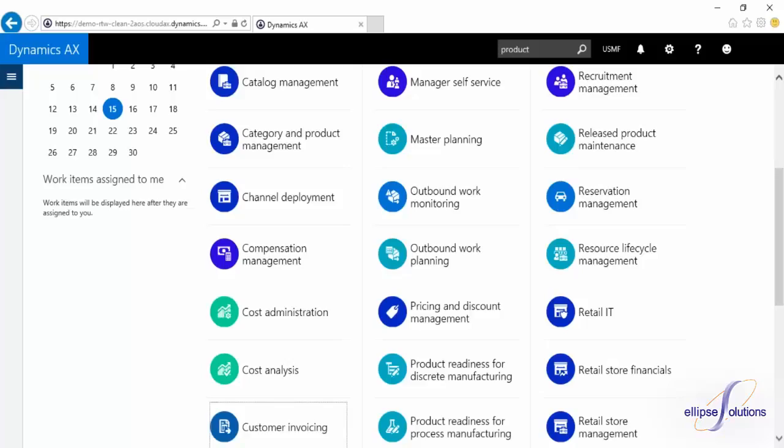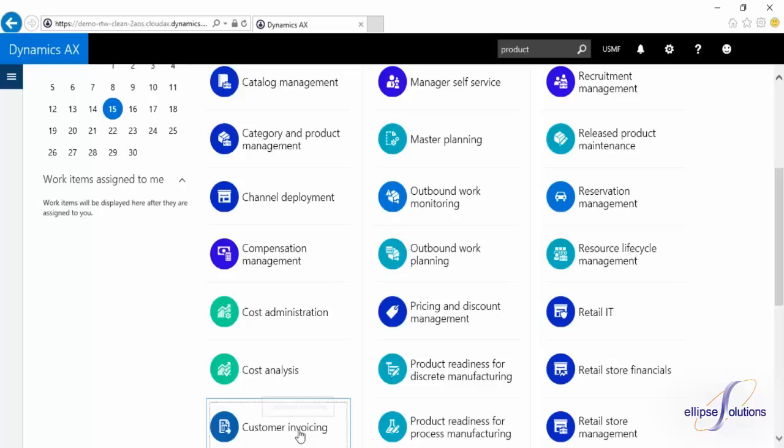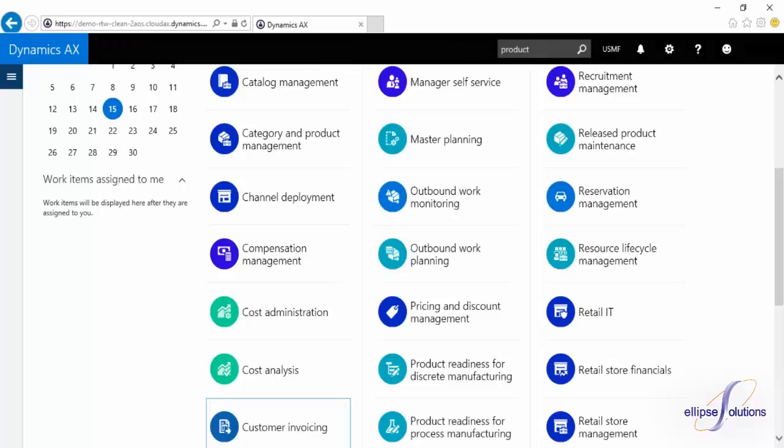Now I'm going to show you what these workspaces are all about. They are great pages where you can get quick metrics and information for specific tasking. We're going to look at the customer invoicing workspace.